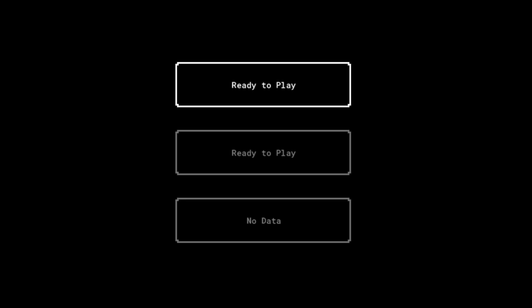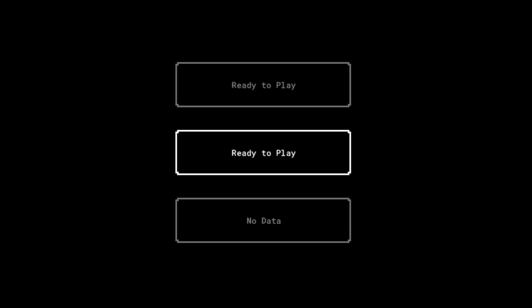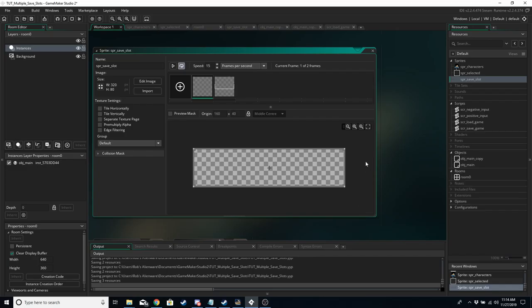Hello game makers, this is Game Maker Rob and in today's episode we are doing multiple save slots. This will allow you to have different games running at the same time with different stats, different characters — however many stats you want to save at different times. This will allow you to do it, so let's get started.